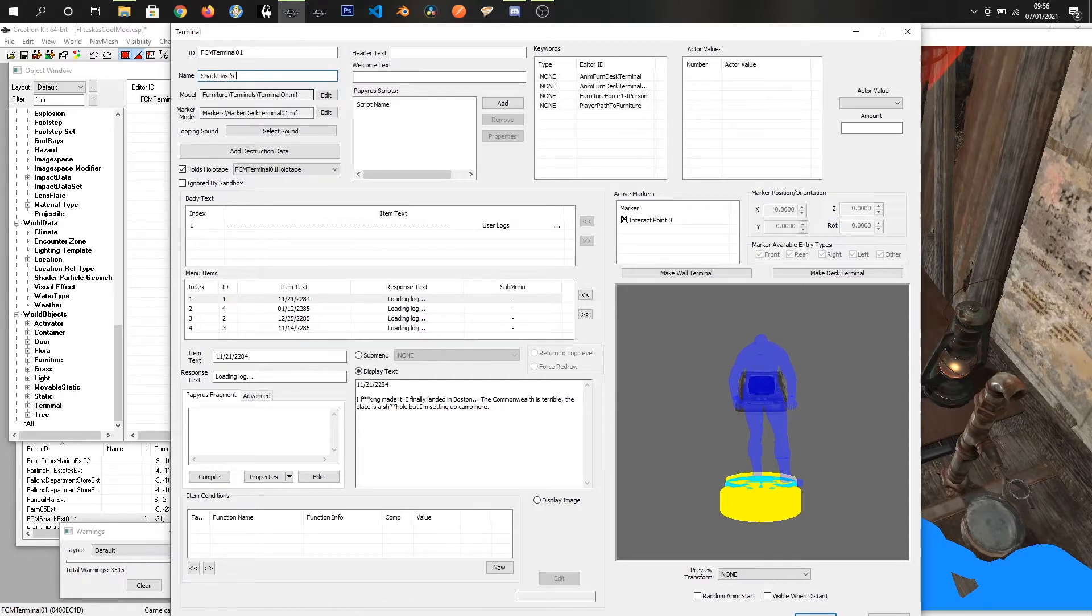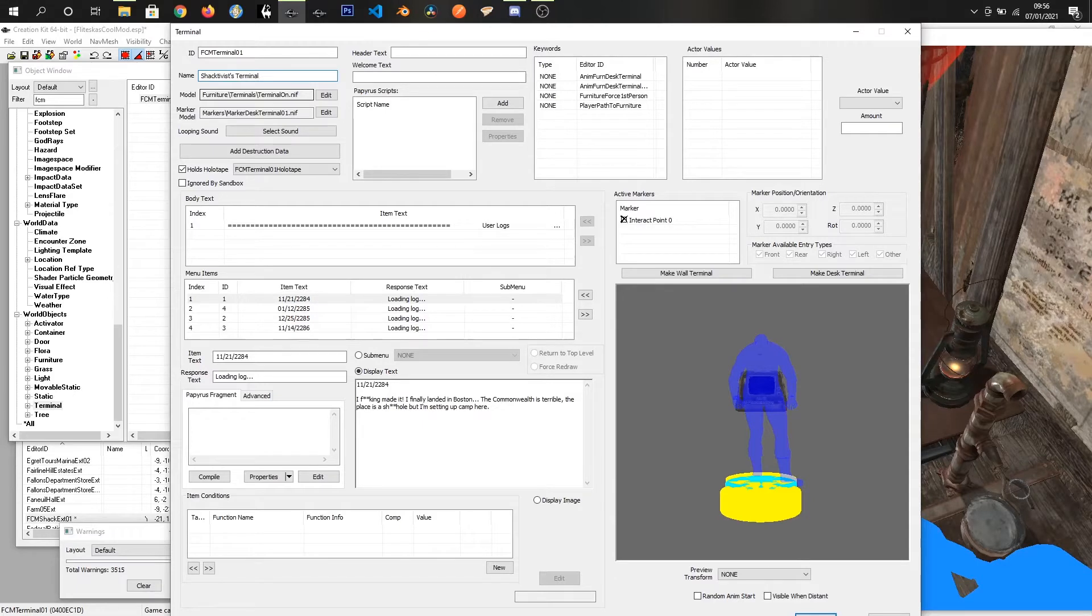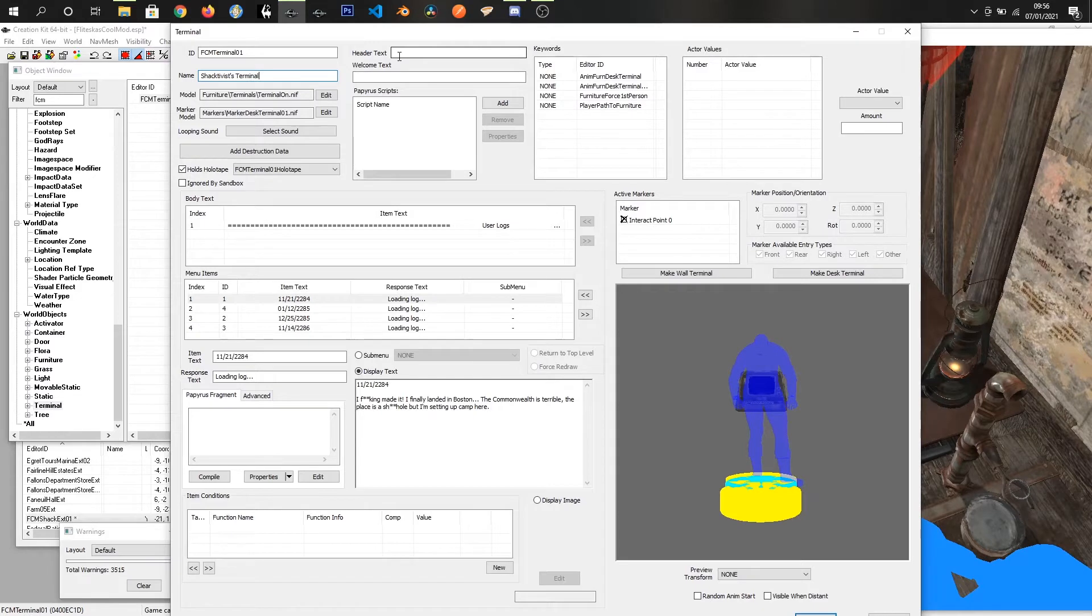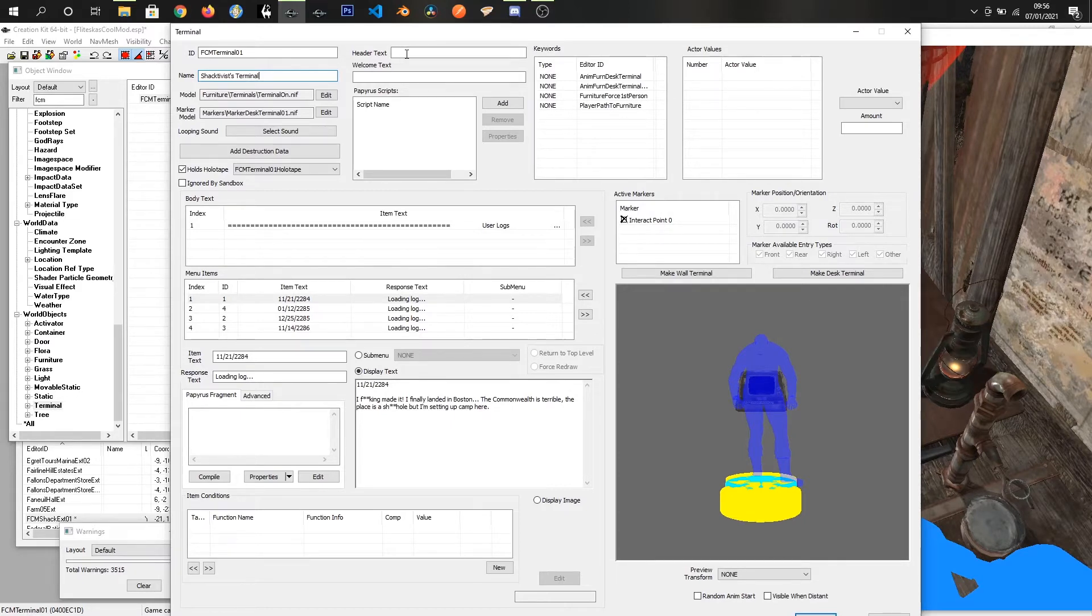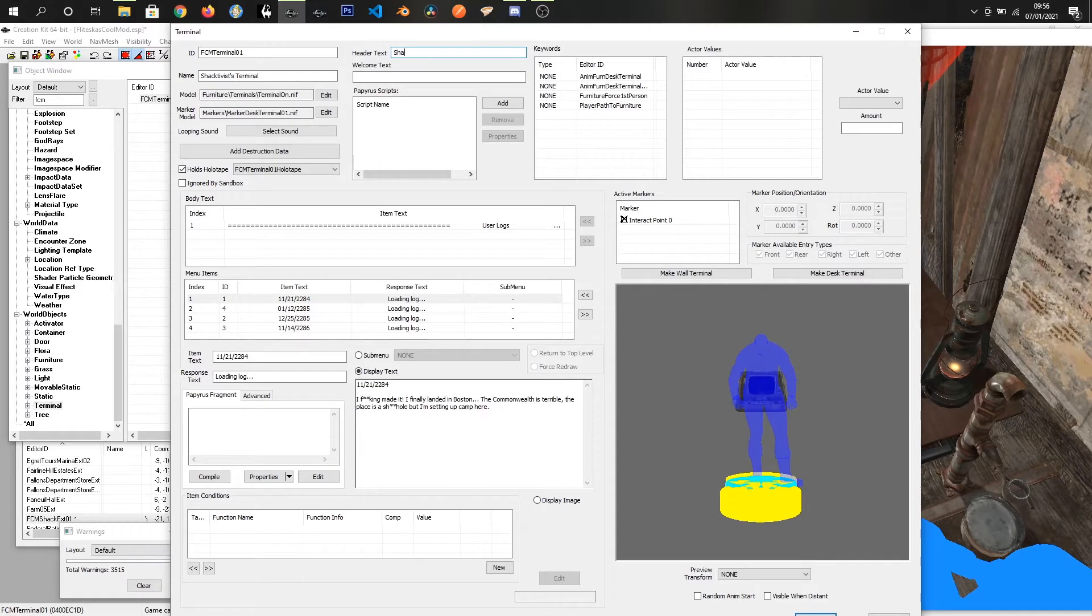The header text is used to put some writing across the very top of the screen. It defaults to Robco term link and if you don't put anything in this box that's what it will say. So I will put in Schachs, I'm just going to call it Schachs stuff about Schachs.